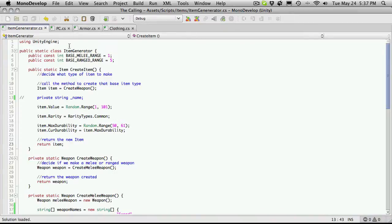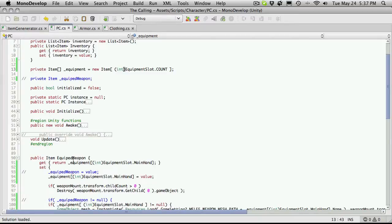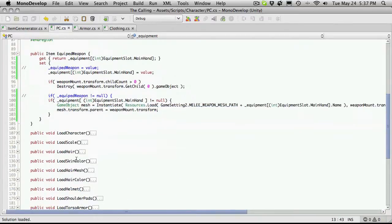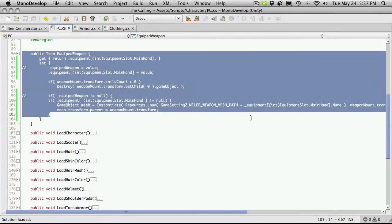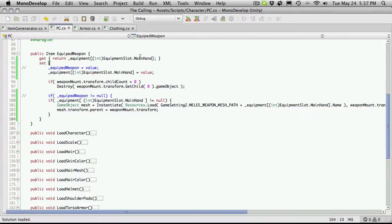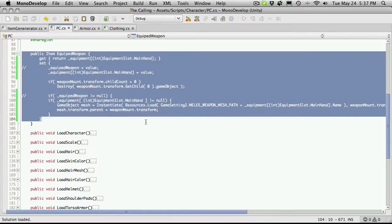We went ahead and made the adjustments to our PC class that allows us to have an array of equipped items. Pretty soon we're actually going to have to get into creating a message to equip our shield, and for those who have been following along, you'll probably notice that it's probably going to be almost exactly the same as equip weapons.